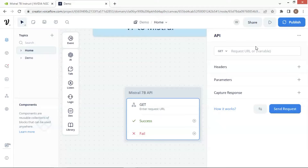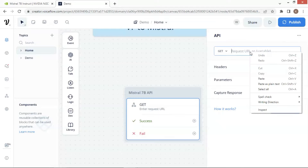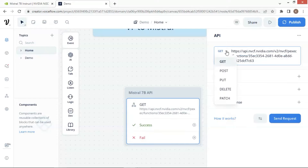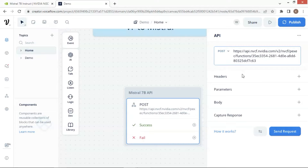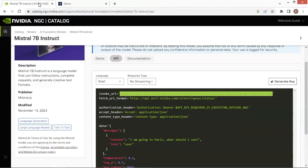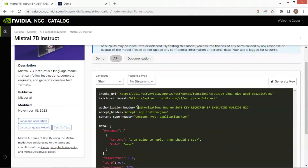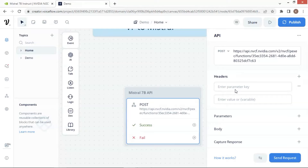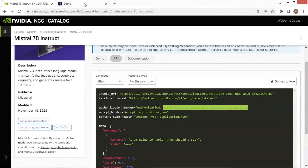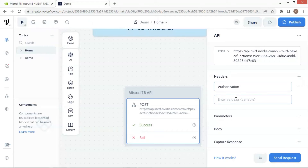We paste the URL on the API block and change the request status to POST. On the headers section, click the plus sign to add a pair of key and value. Make a copy of the authorization and paste it here. Next, make a copy of the value of authorization and paste it in this box.